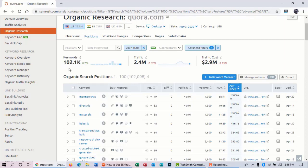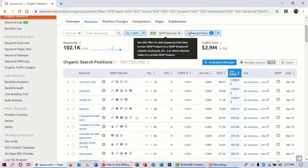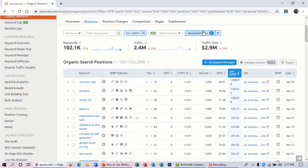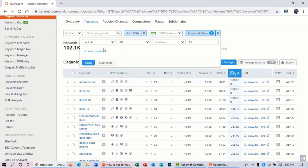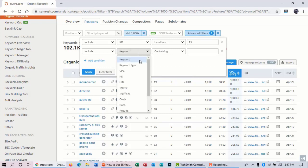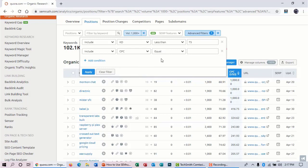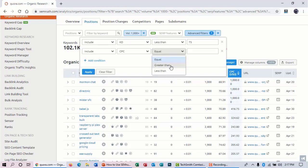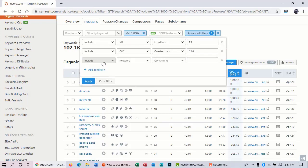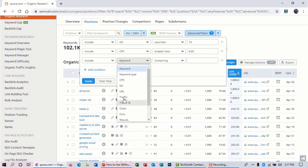Here you can also do some advanced filtering, such as CPC. If you are searching for a little bit more CPC, then you can click on 'equal or greater than' and you can select $0.05. And you can also add some conditions, that is word count.